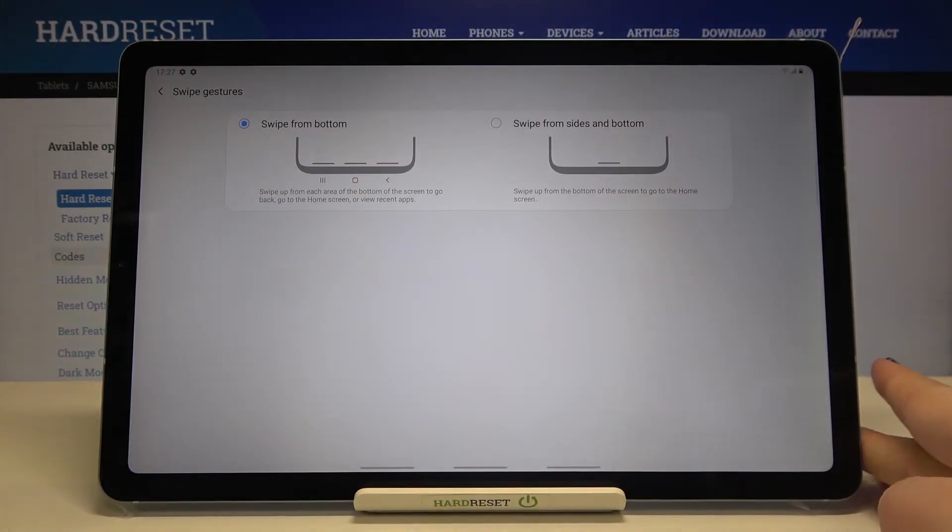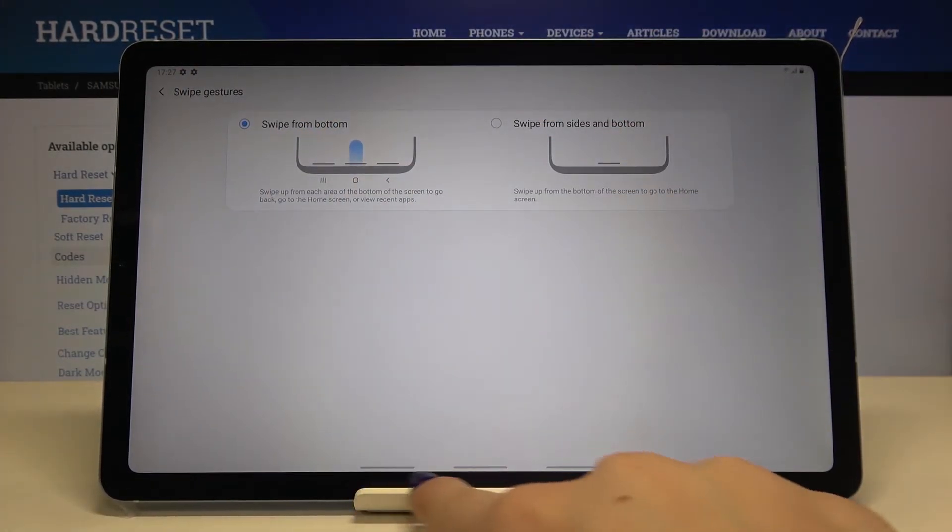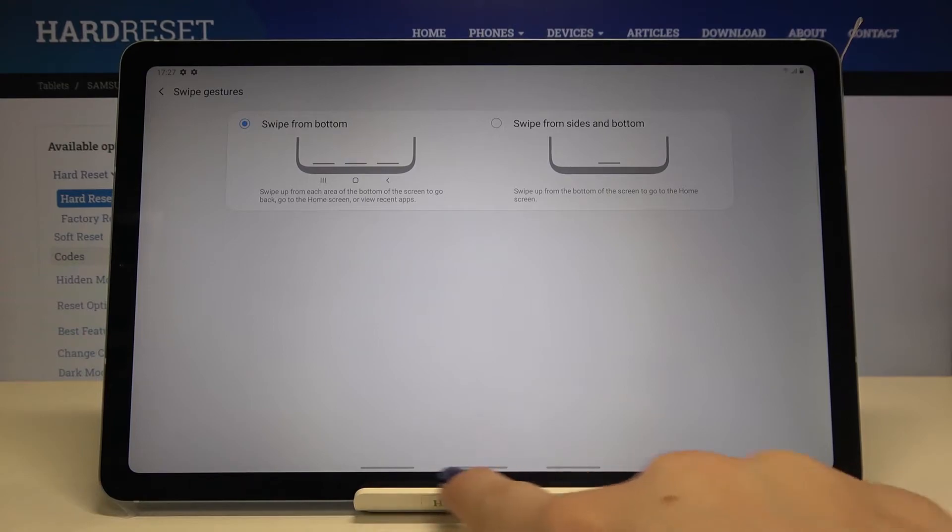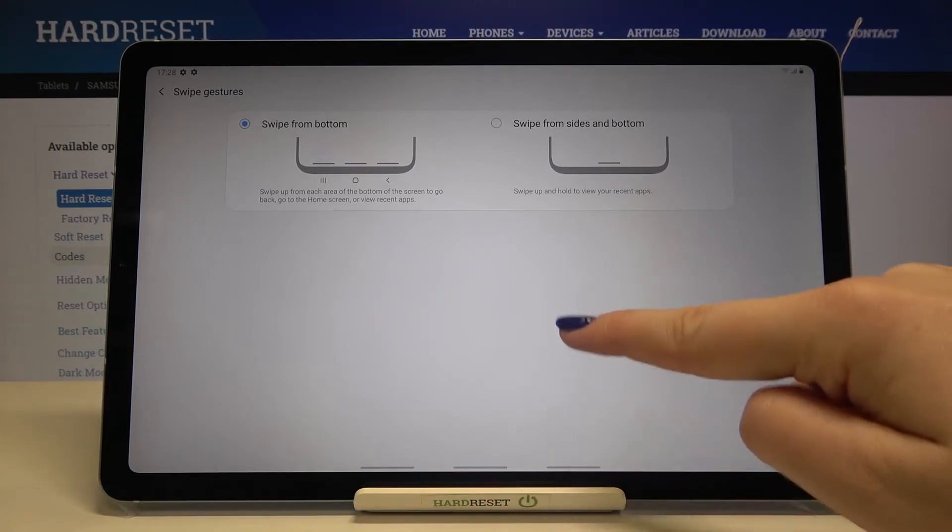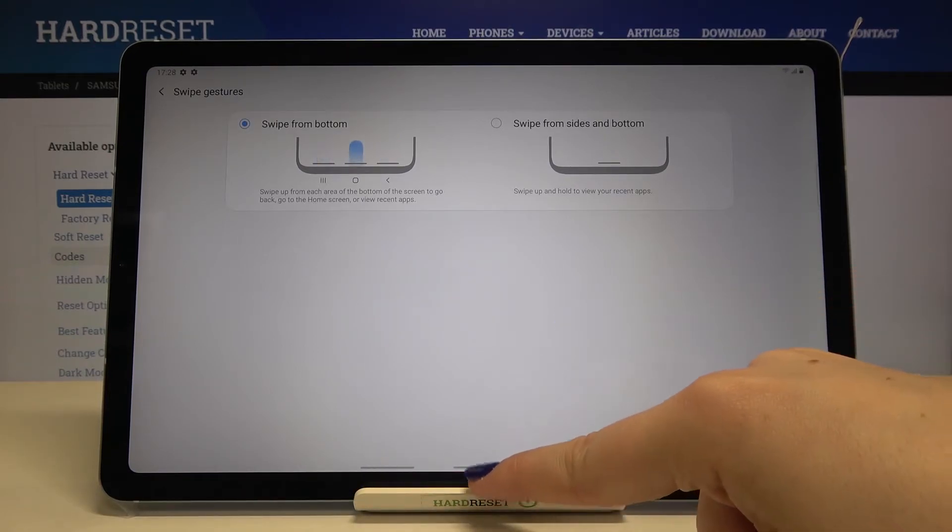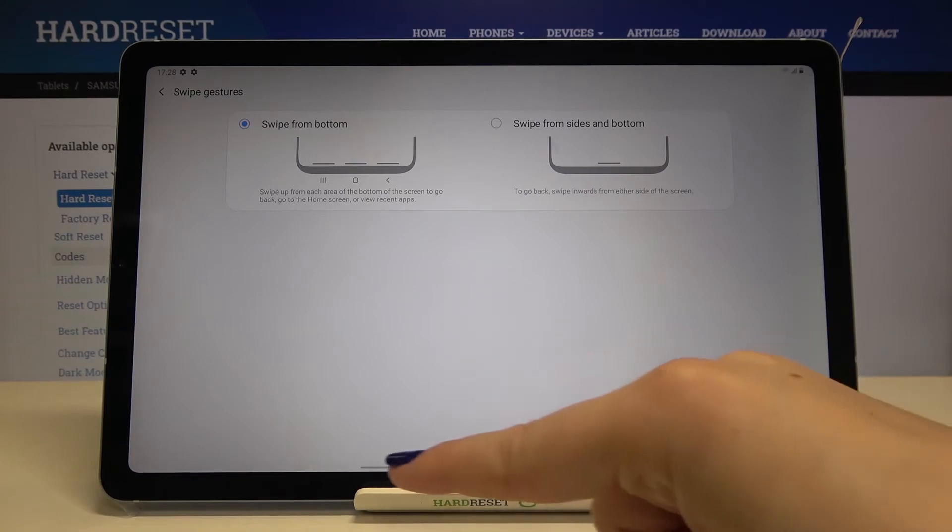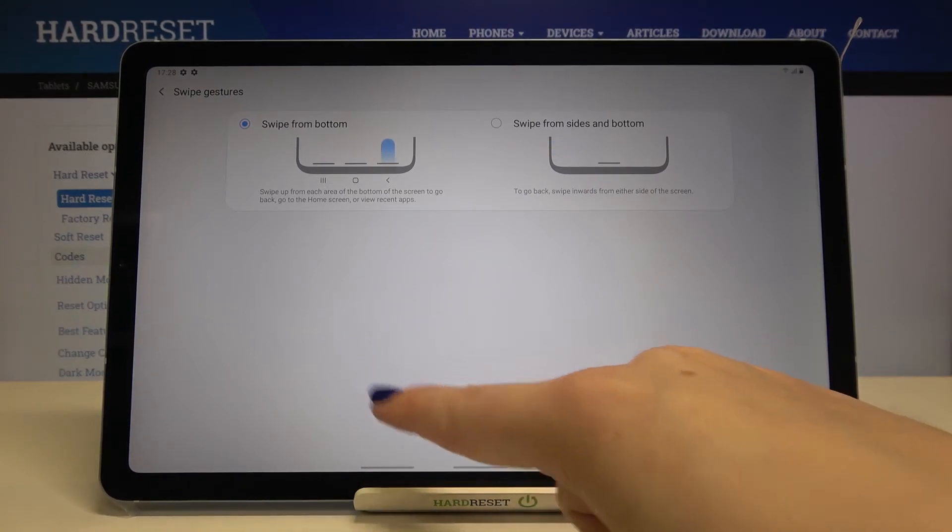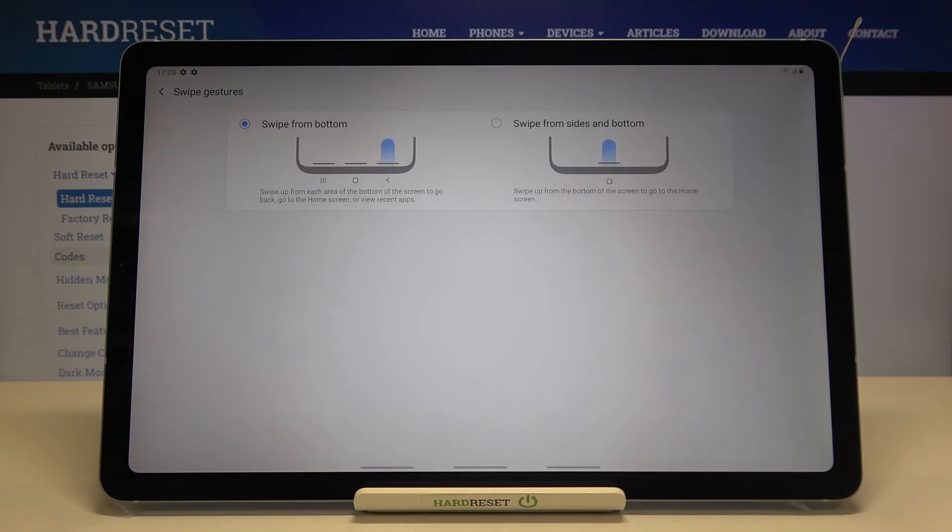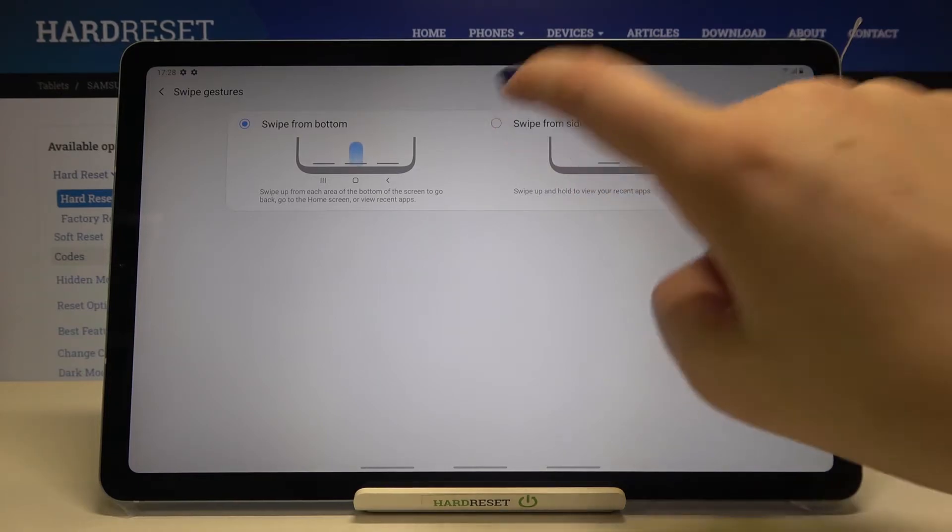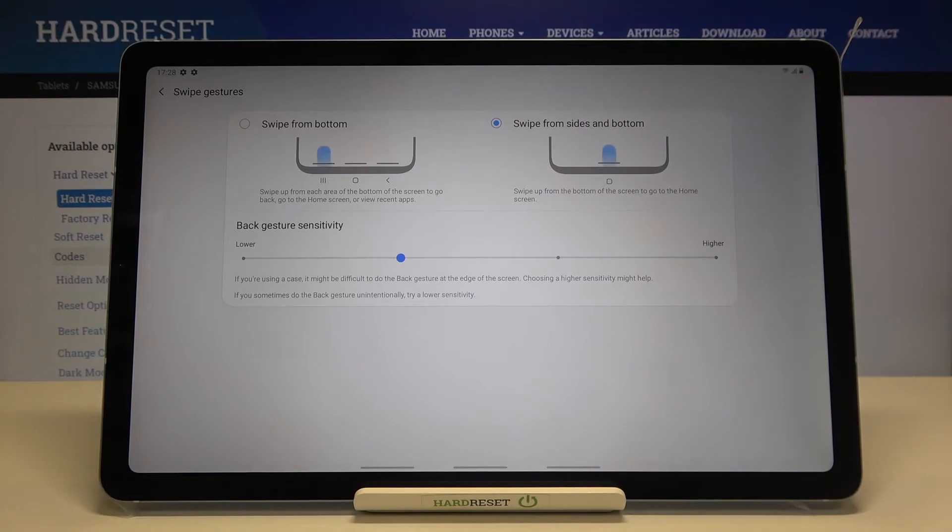Let me activate that and show you. As you can see here we've got three areas: this one is responsible for getting back, this one for the home screen, and this one to open the recent. The position of these areas are just the same as it was with the buttons.